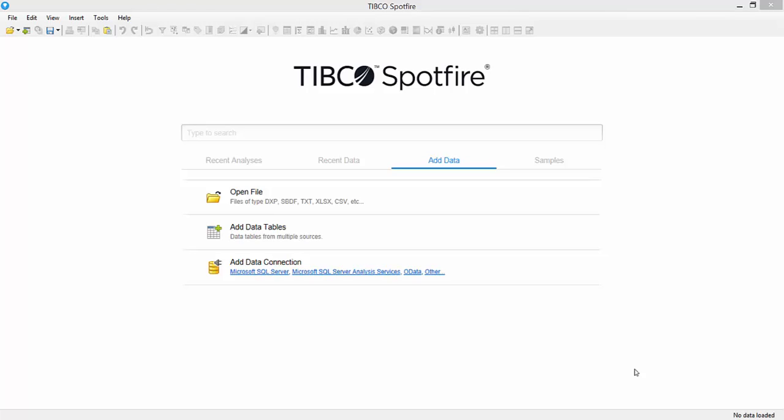Data on demand is typically used when you have an external data source that contains a lot of data, and you don't want to slow down Spotfire by loading all of that data into your DXP. Or maybe some of the data in that external data source is not relevant to your analysis, so you only want to take some of that data into Spotfire.